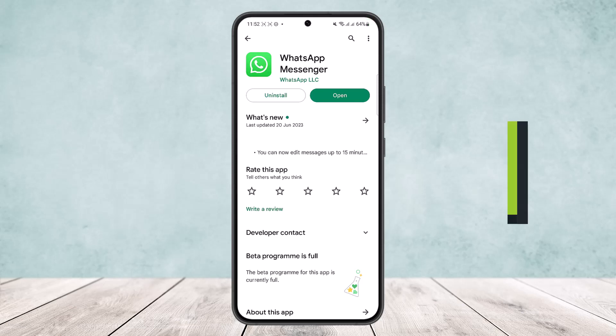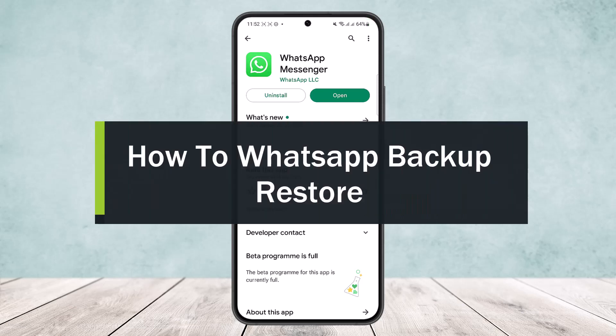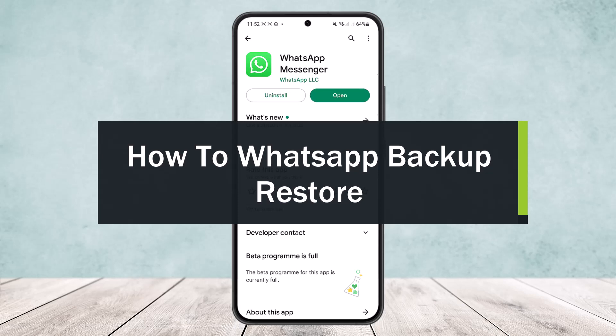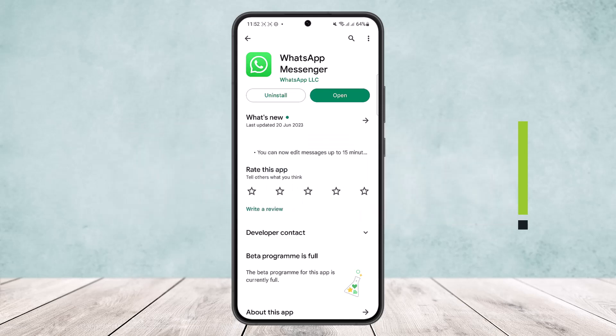How to backup and restore on WhatsApp. Hello everybody, welcome back to the channel. Today I'll guide you on how you can backup and restore your chat history on WhatsApp. It's quite simple and easy, so let me guide you through. First is backing up — you'll have to backup your chat to be able to restore it.